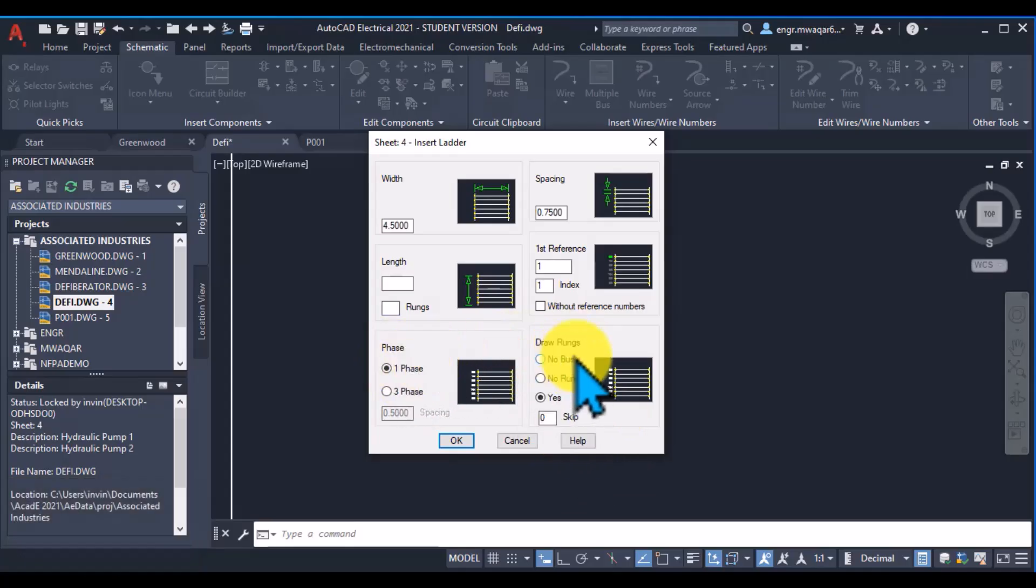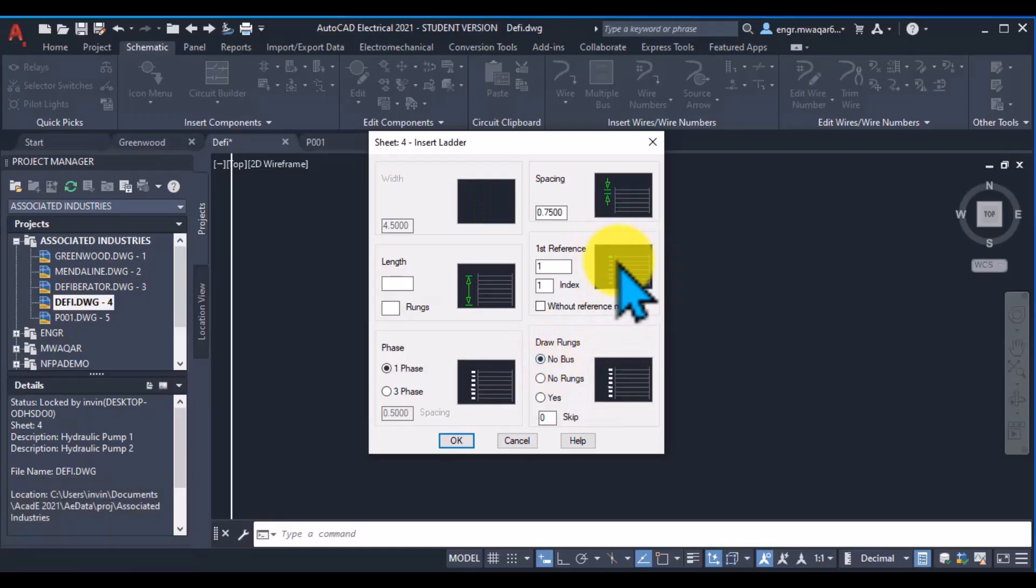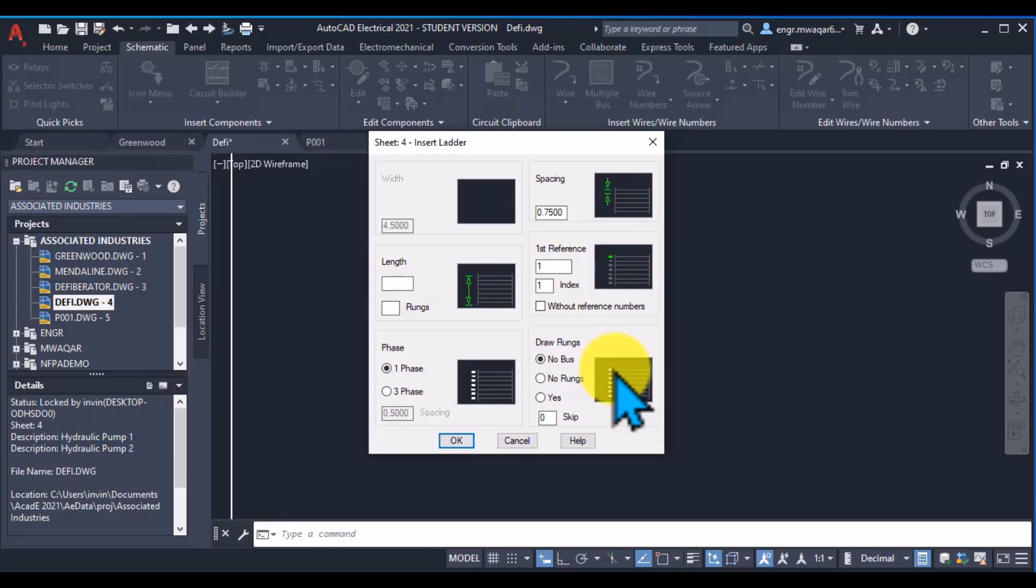In draw rungs, you can see there are three options. If I select this one, no bus, then my bus and rungs will not be inserted in my rung, in my ladder.